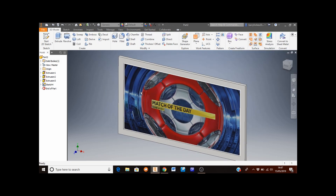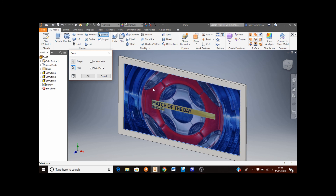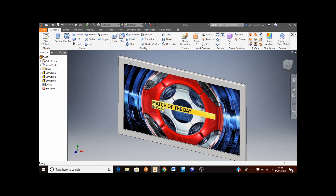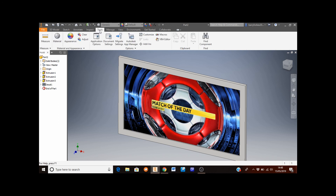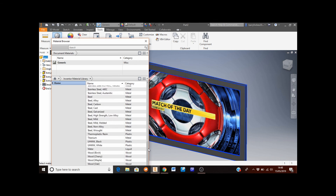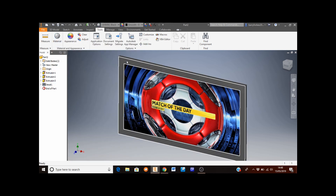When happy with the image placement, click Finish Sketch. Now convert it to a decal by clicking the Decal button. Select the image, then select the face it sits on, and click OK — the decal is now added. To make the TV border look more realistic, go to Tools at the top, select the Material button, and add black plastic. Select the plastic material and click the up arrow to apply it, then close.